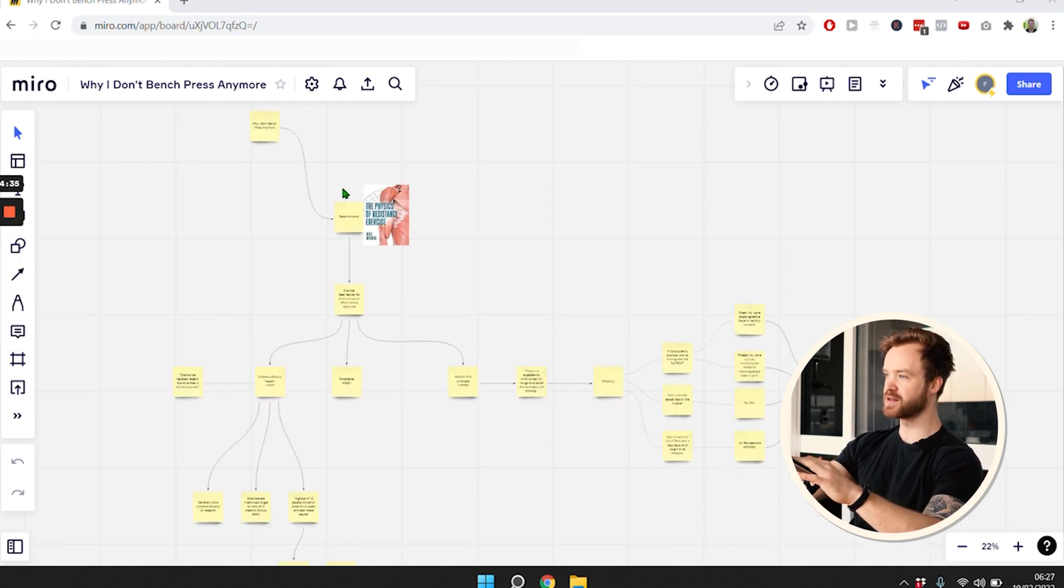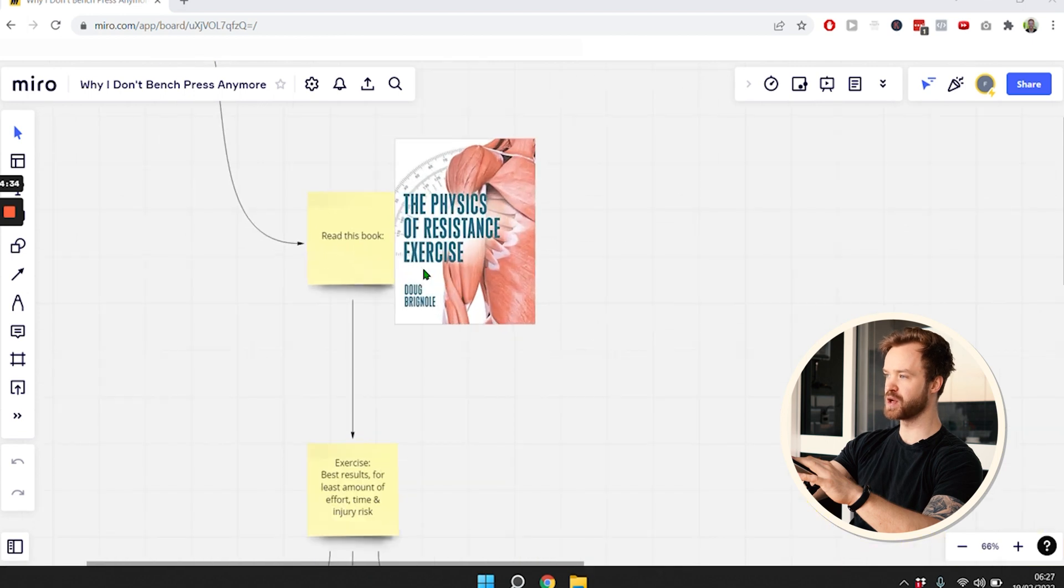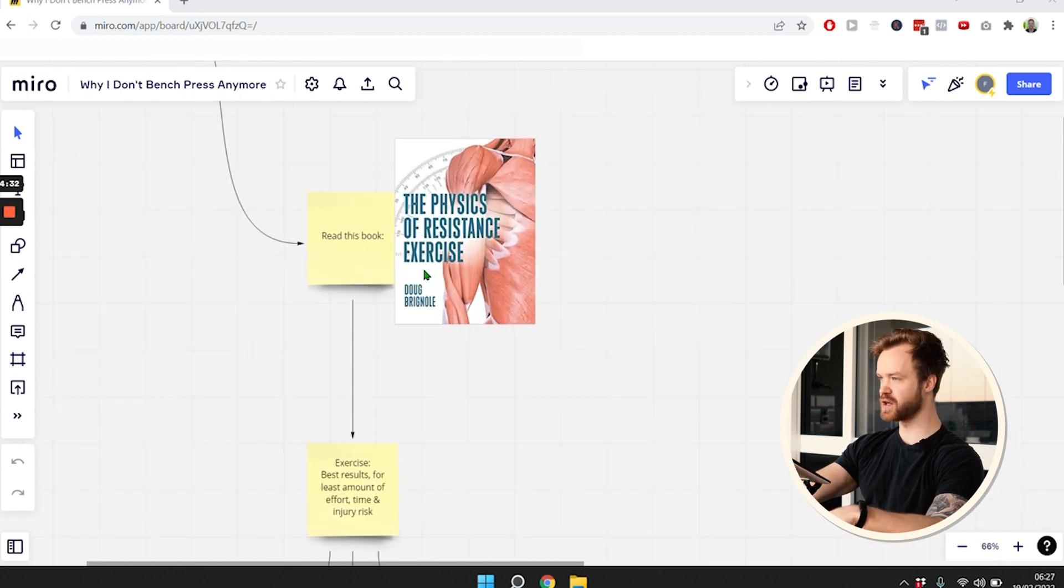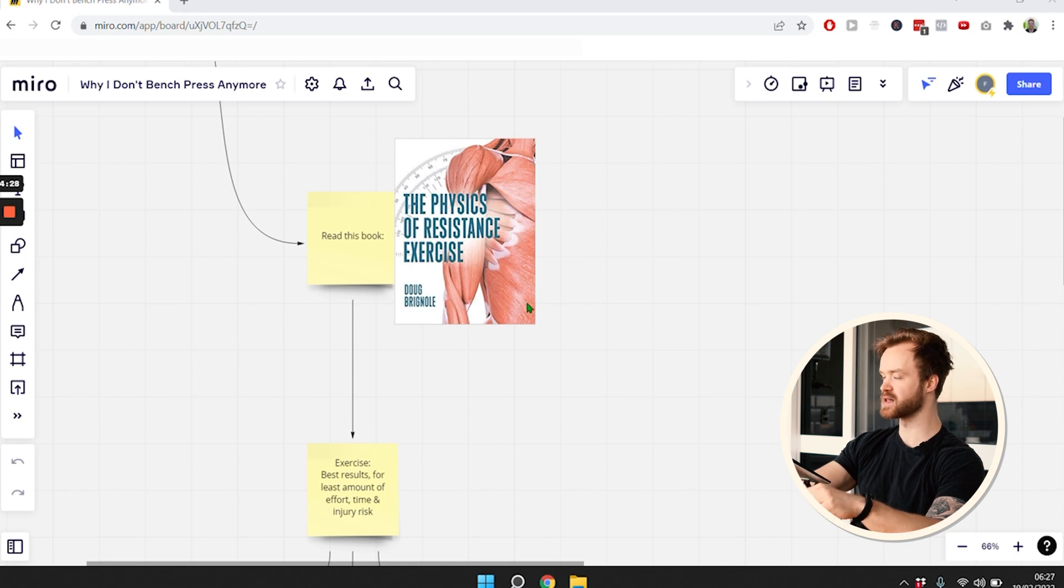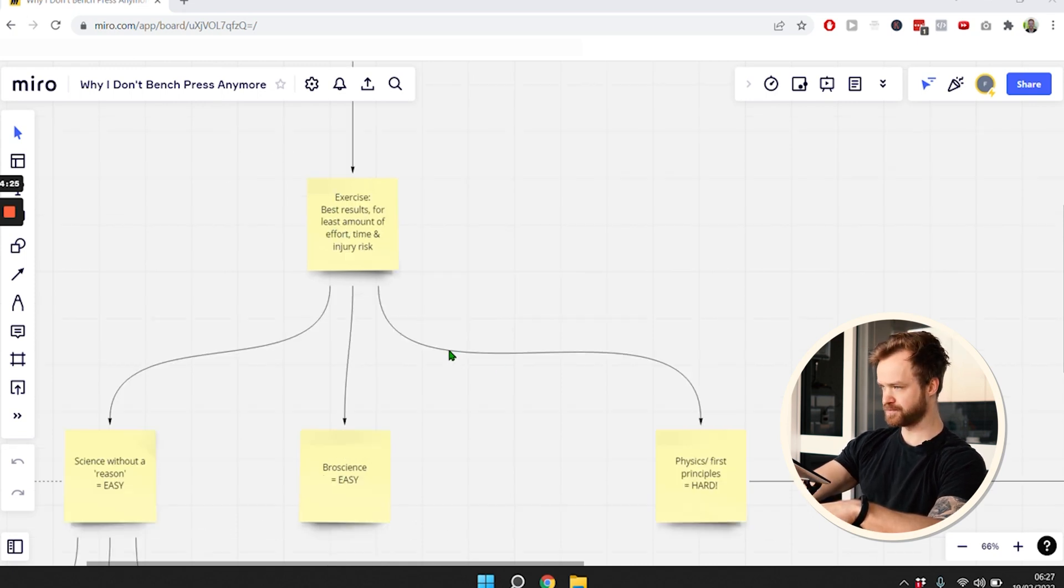The topic of this video came after reading this book, which I just finished a few days ago, called The Physics of Resistance Exercise. I think that was a really good book.